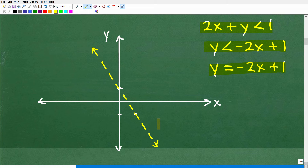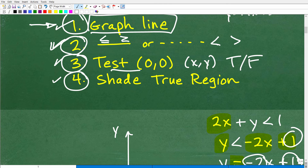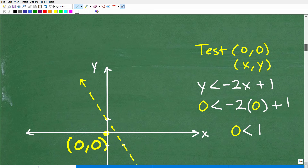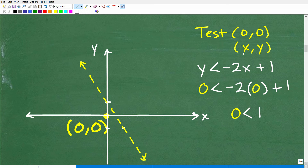The last thing on our checklist is to test the point (0, 0). That's going to tell me the true and false region, and then we're going to shade. We're going to test the point (0, 0) — that means X is 0, Y is 0. That is actually the origin, right here where the X and Y axes meet. If you notice, that point is kind of underneath the line.